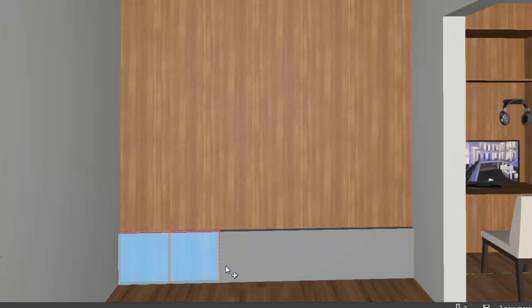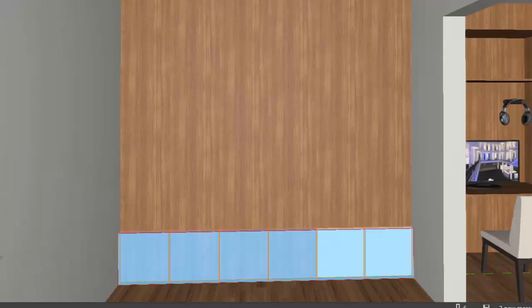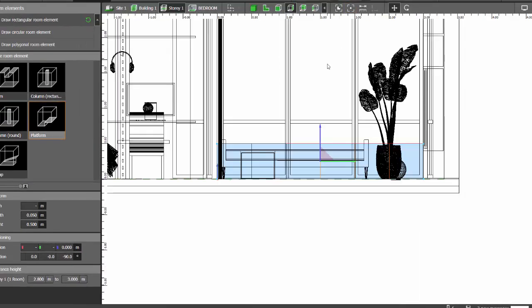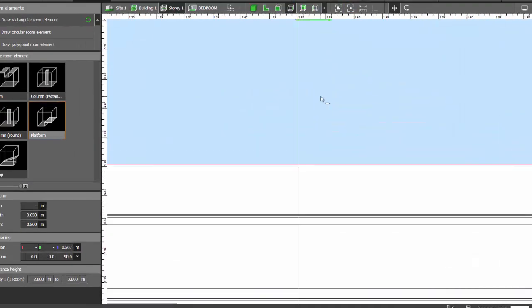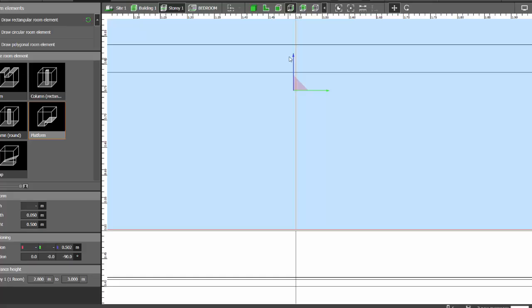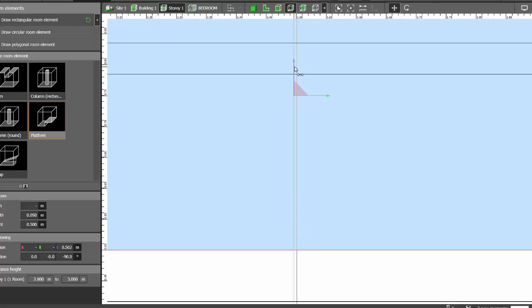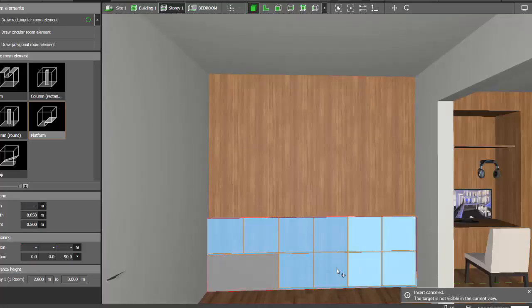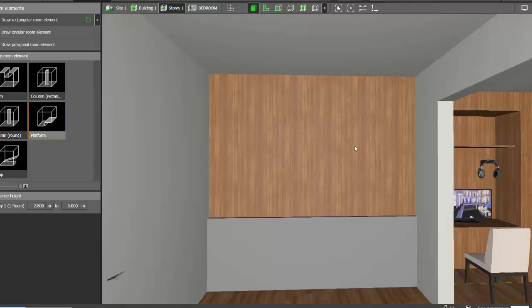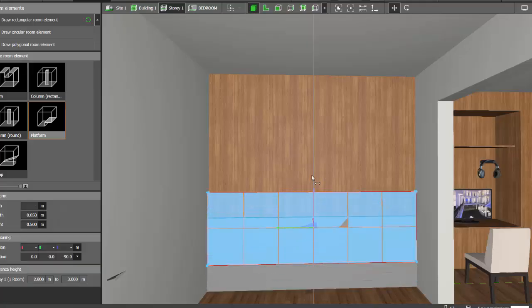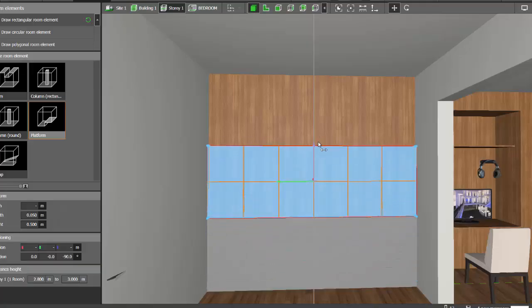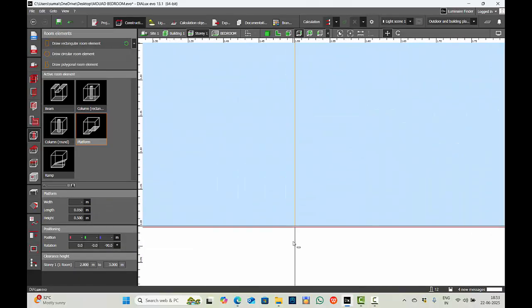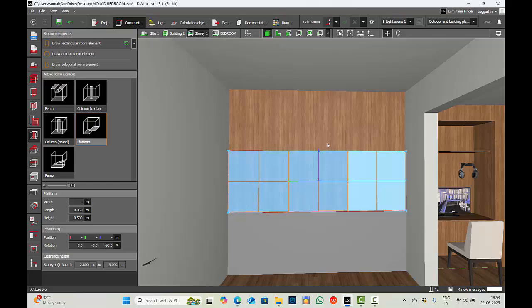We will copy this, hold the shift key to select the other block. Okay, Ctrl C, Ctrl V. Now we will move it to the top. Make sure you're placing it accurately, zoom in. Same way, copy, Ctrl C, Ctrl V, move it. Ctrl C, Ctrl V.